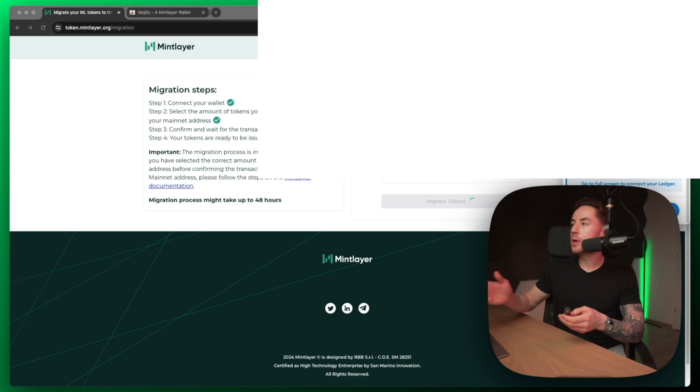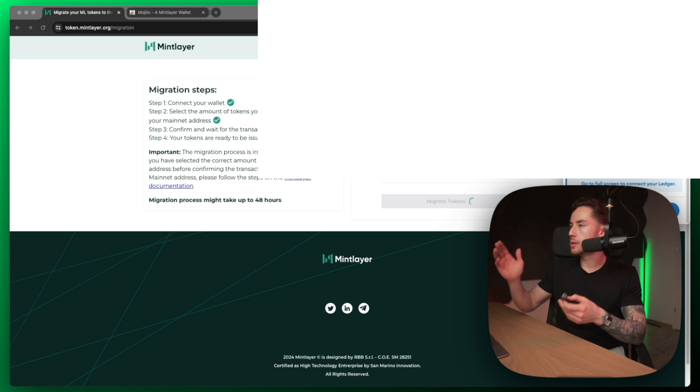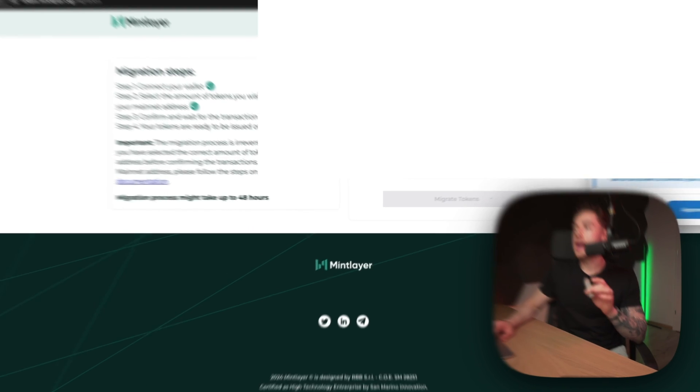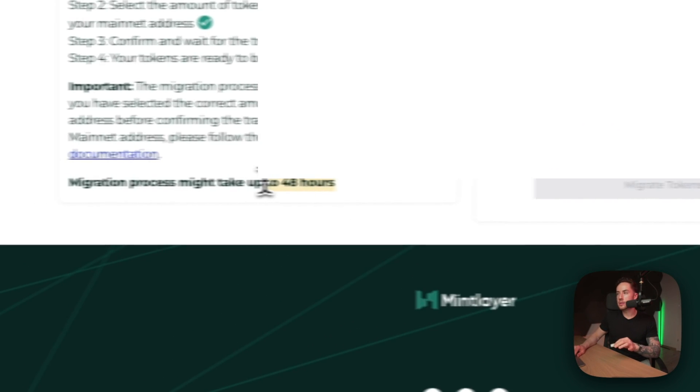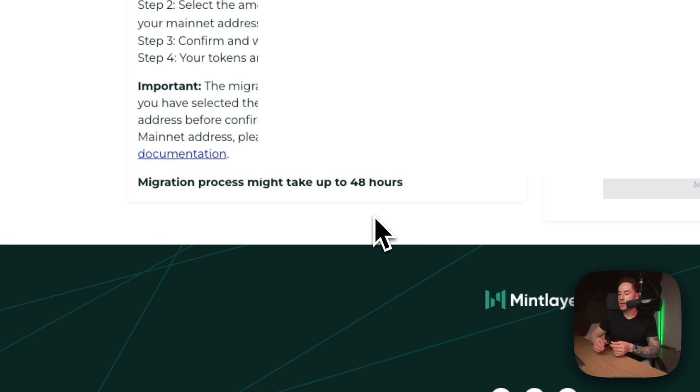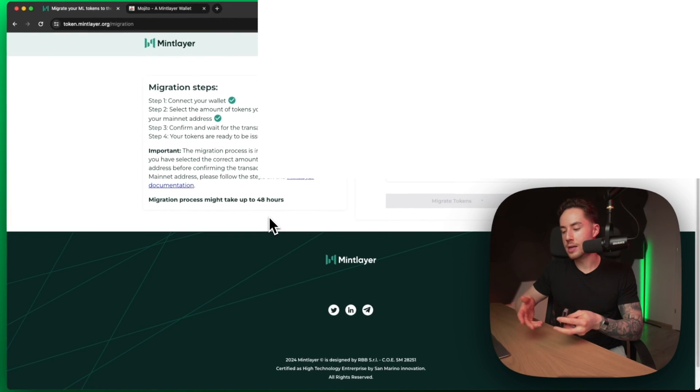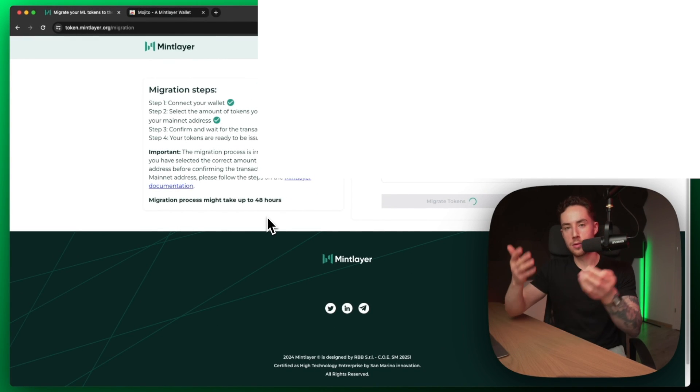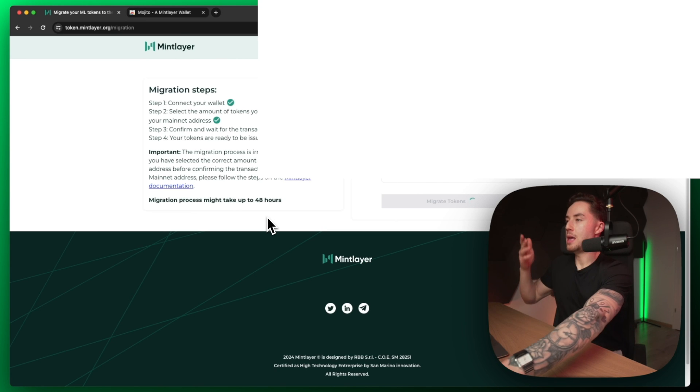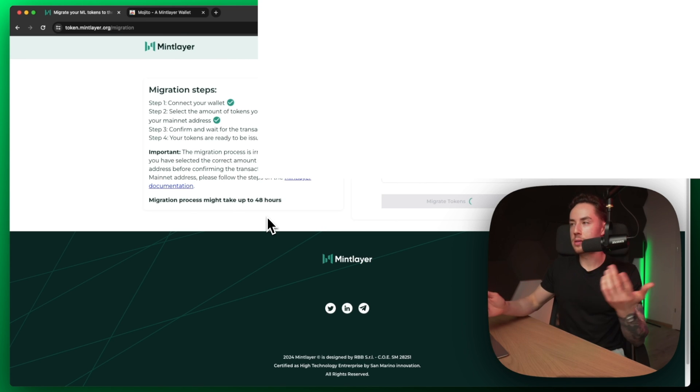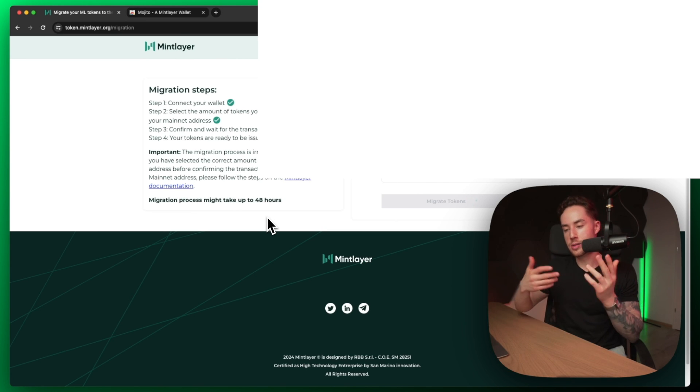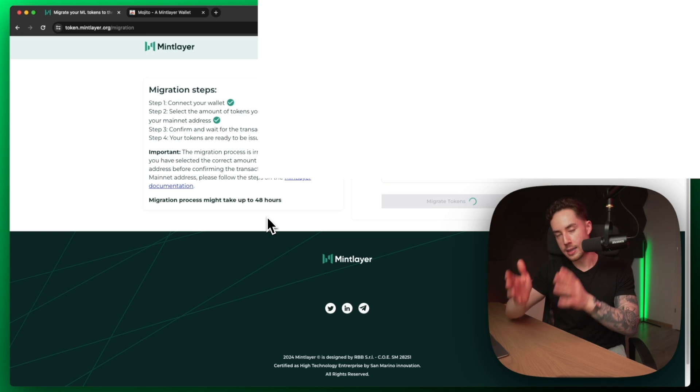For me, I'm actually not going to be doing this right now, I'm not going to go any further. But all you would have to do is just approve the transaction, sign it, and then from there the migration process could take over 48 hours. I actually cannot plug in my Ledger right now because I'm using it for this camera, but if I could then I would just easily plug it in and then just sign the transaction via my Ledger.